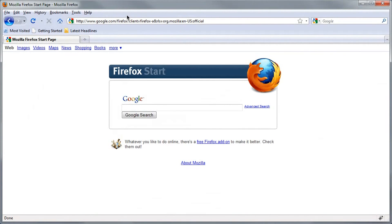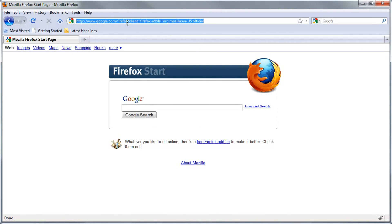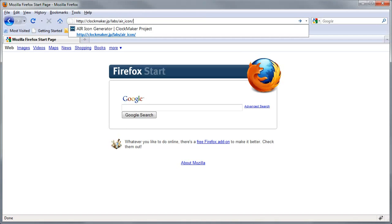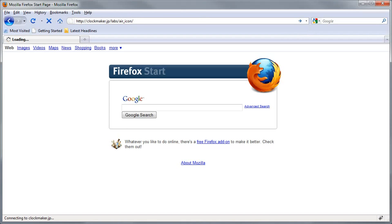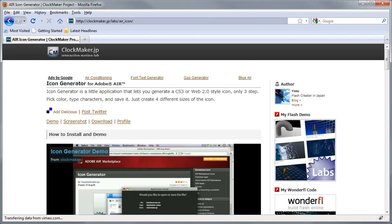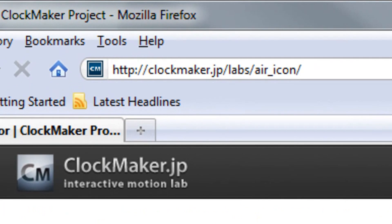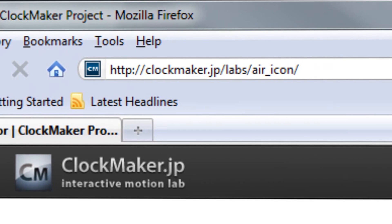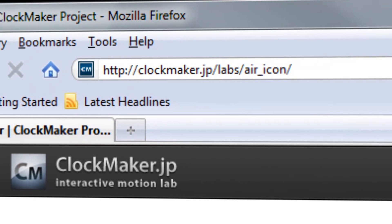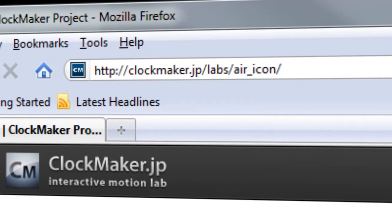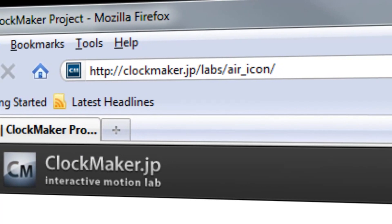So for those of you who want to search for it, the application is called the Adobe Air Icon Generator, and it's available at the link in the description, or you can click in clockmaker.jp/labs/air_icon.